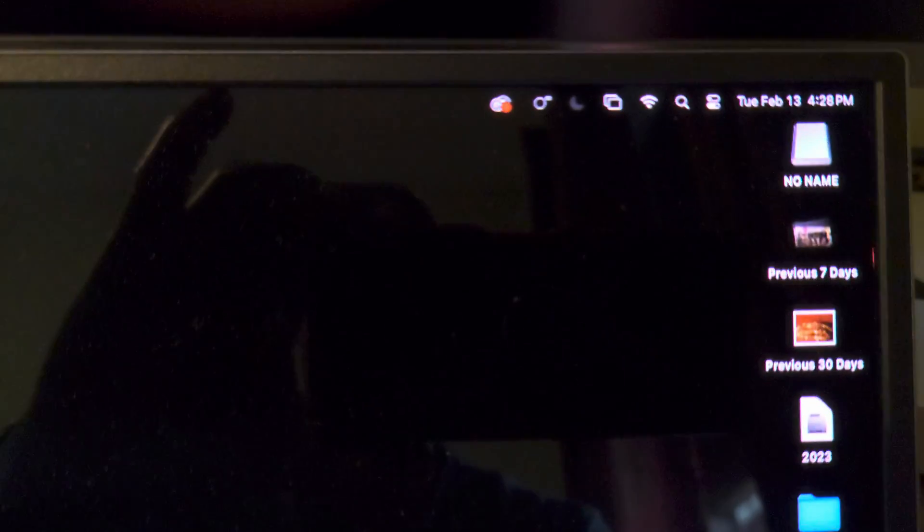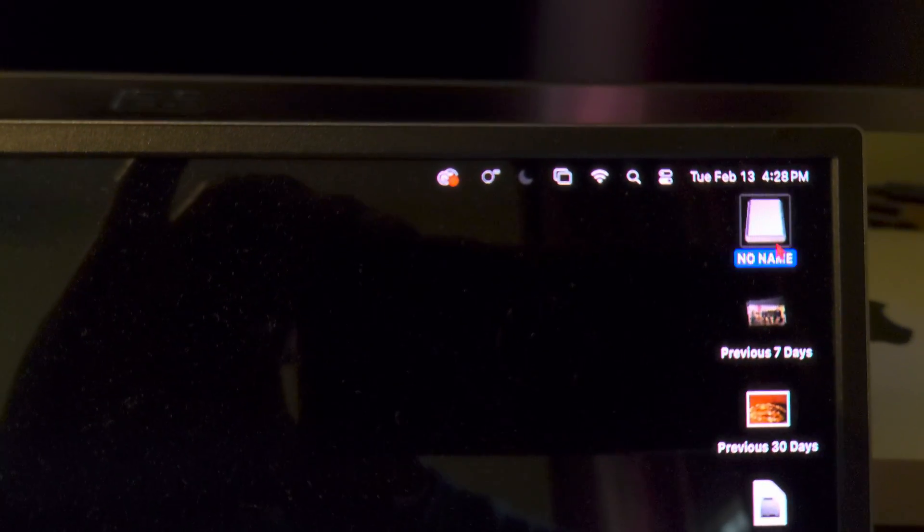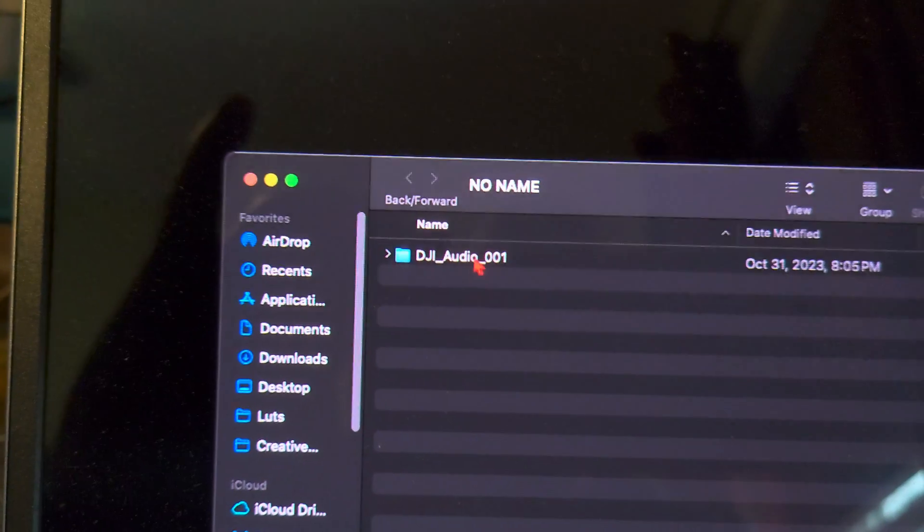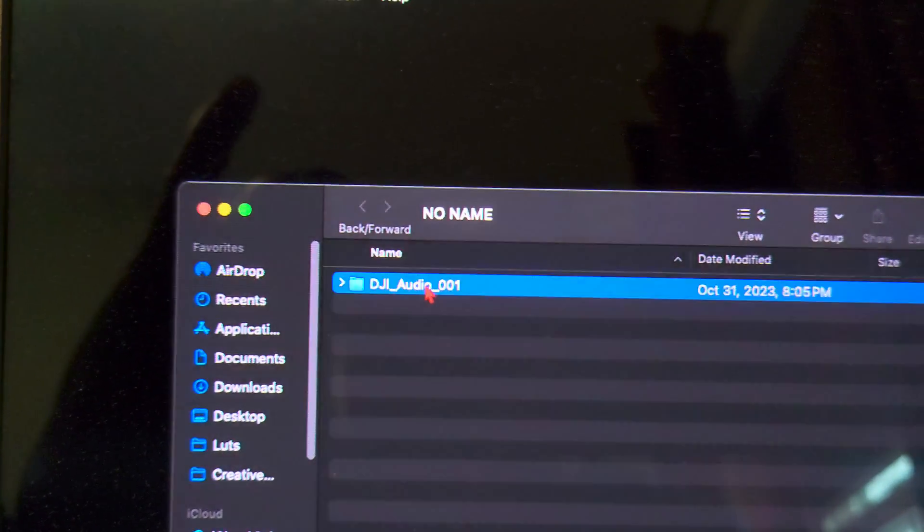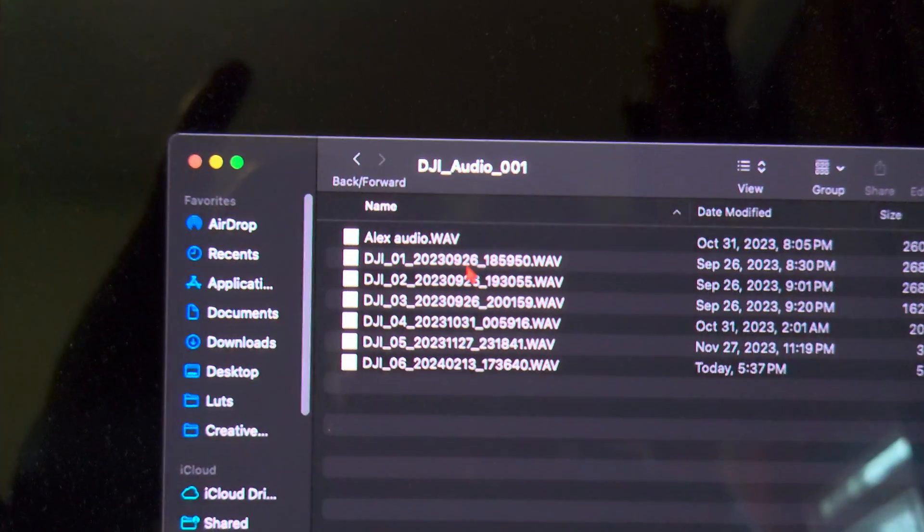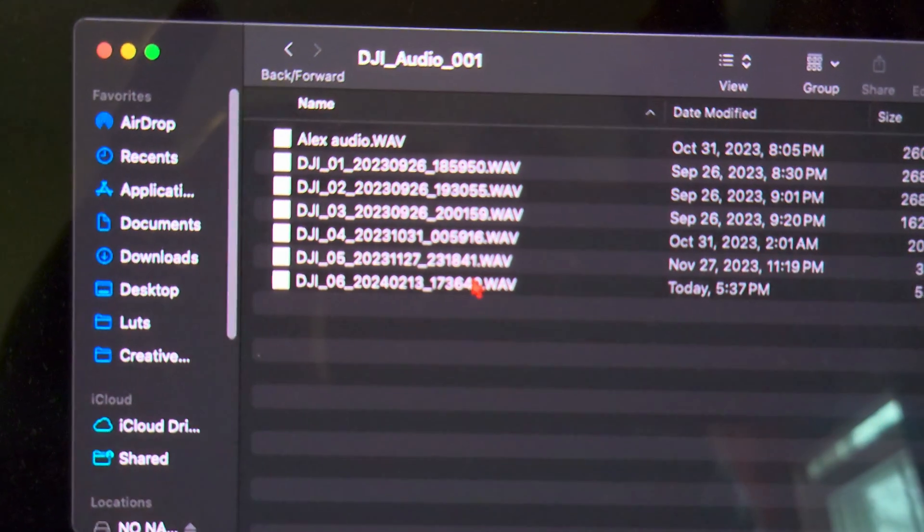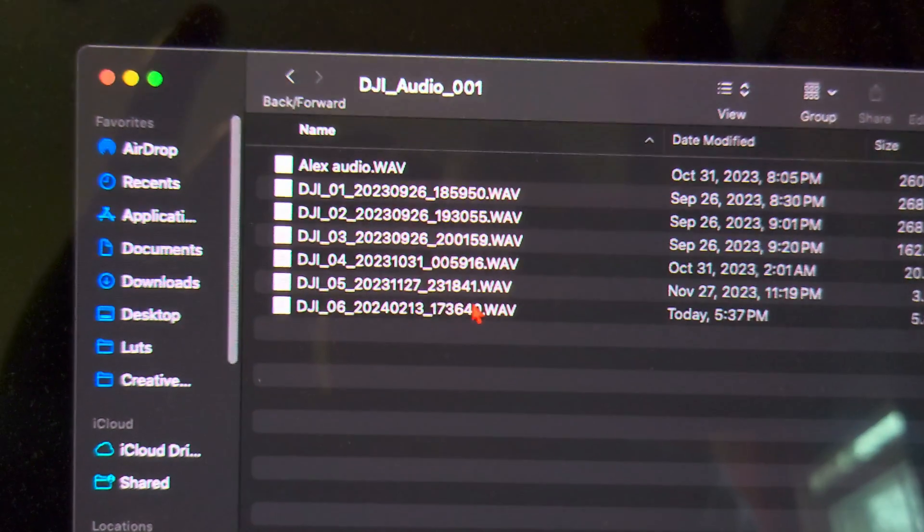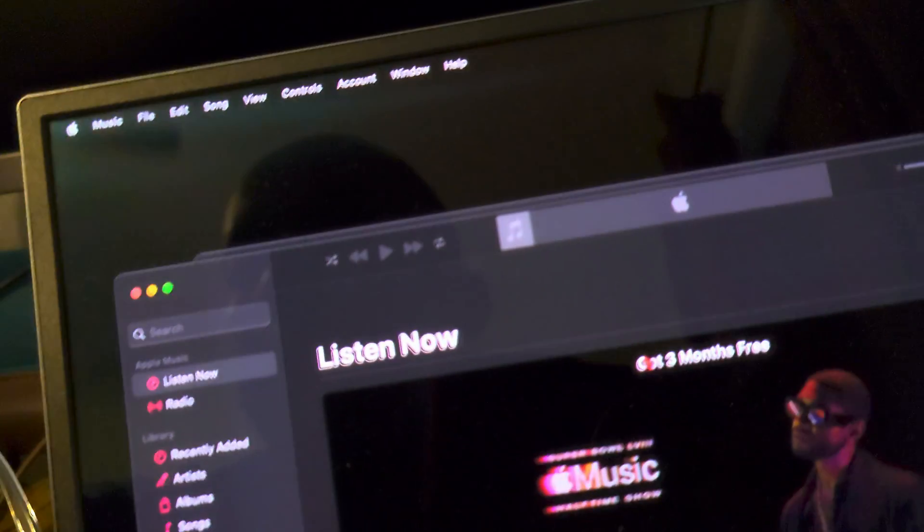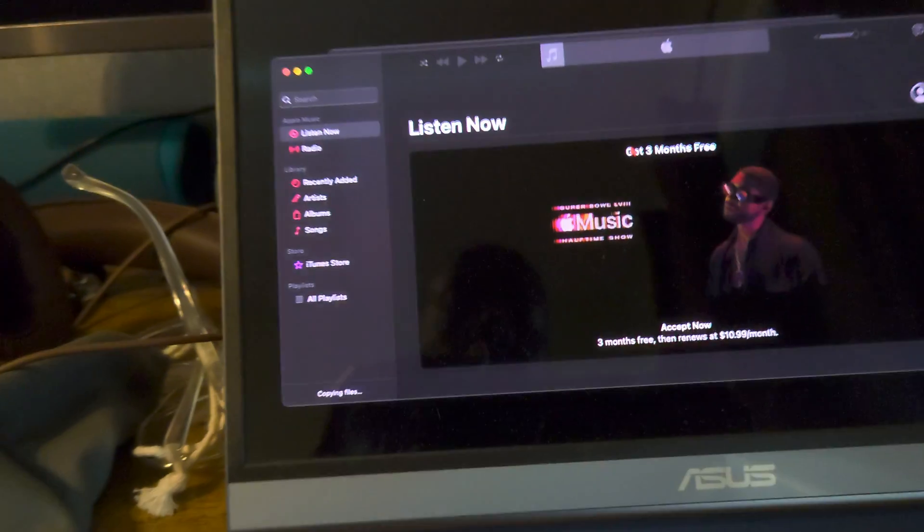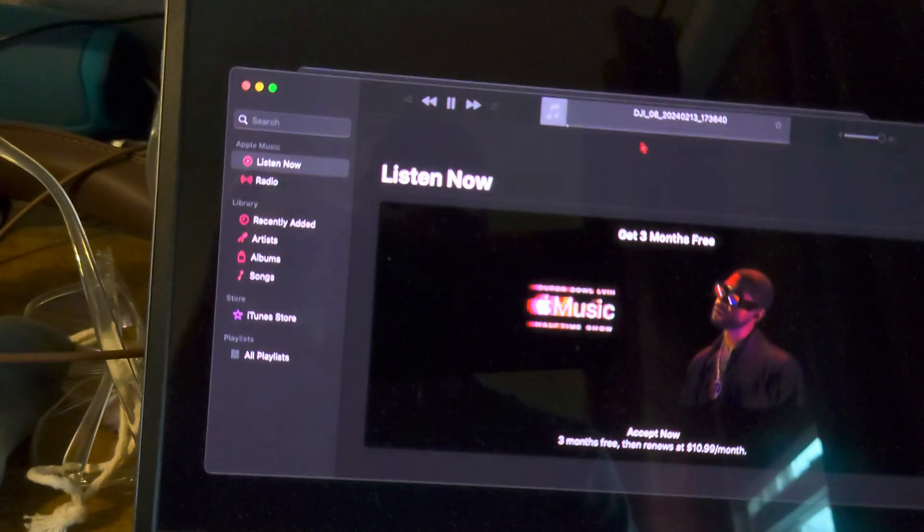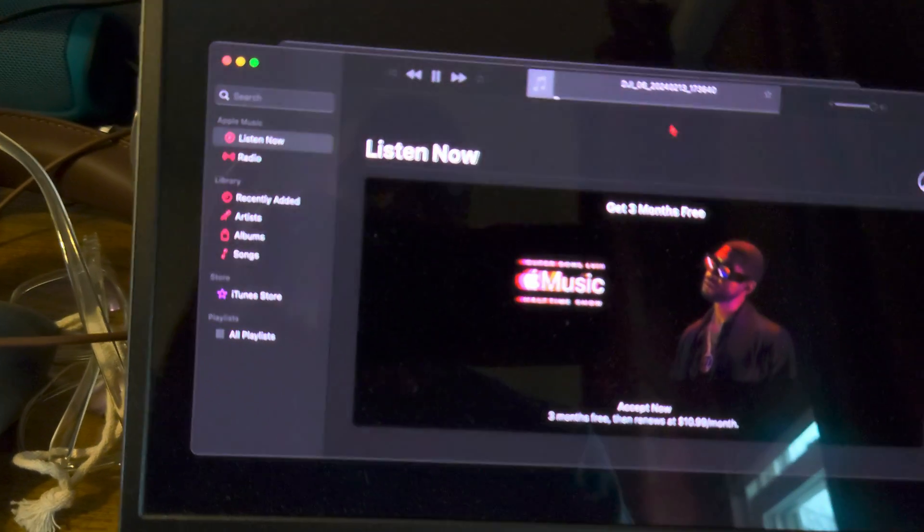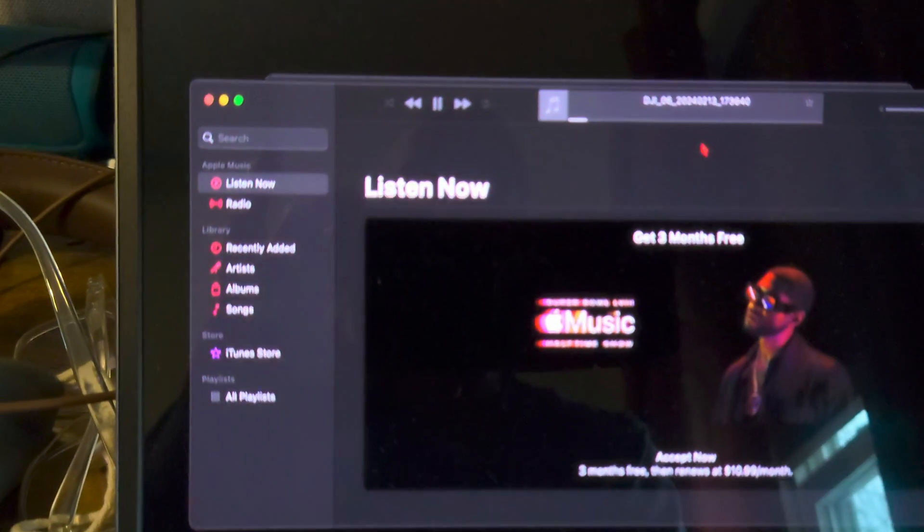There it is. On Apple it doesn't show up as DJI, it shows up as No Name. And when I open it, then you see the DJI folder and those are the audio clips. And with Apple, unfortunately it has to go through their proprietary music player.